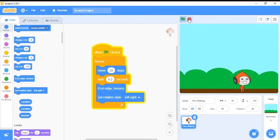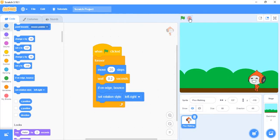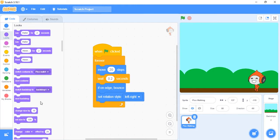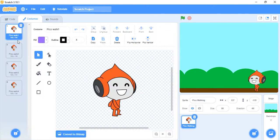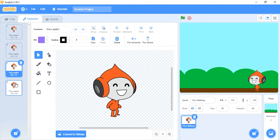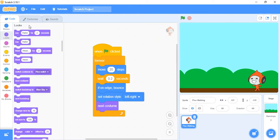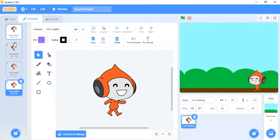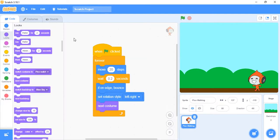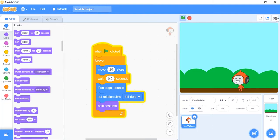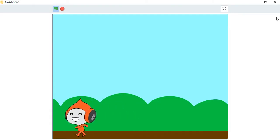So these are the instructions we've put so far. Now we want it to actually look like it's walking. Go to the Looks category and look for 'next costume'. When you go to the Costumes tab, you'll see the many positions or faces it switches through as it moves on the stage — there are four pictures it cycles through. Let's see what happens — now it looks like it's actually walking and smiling!